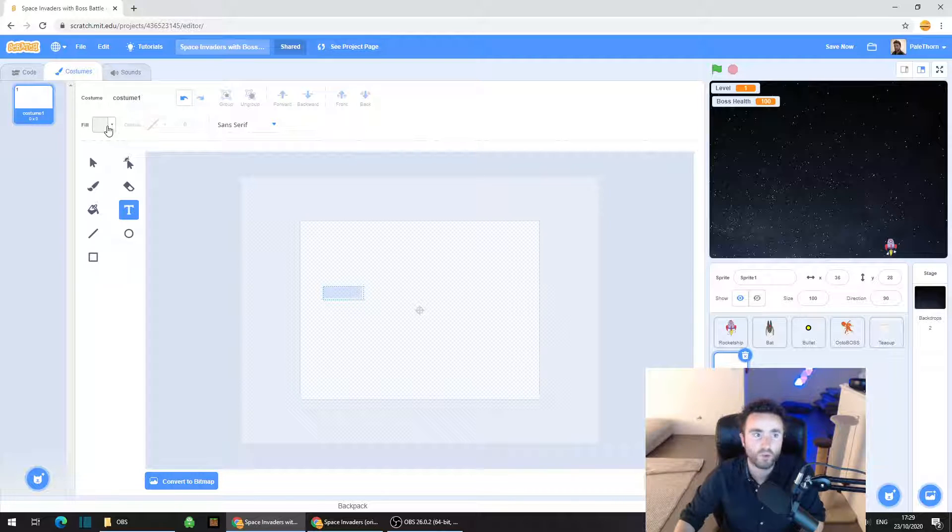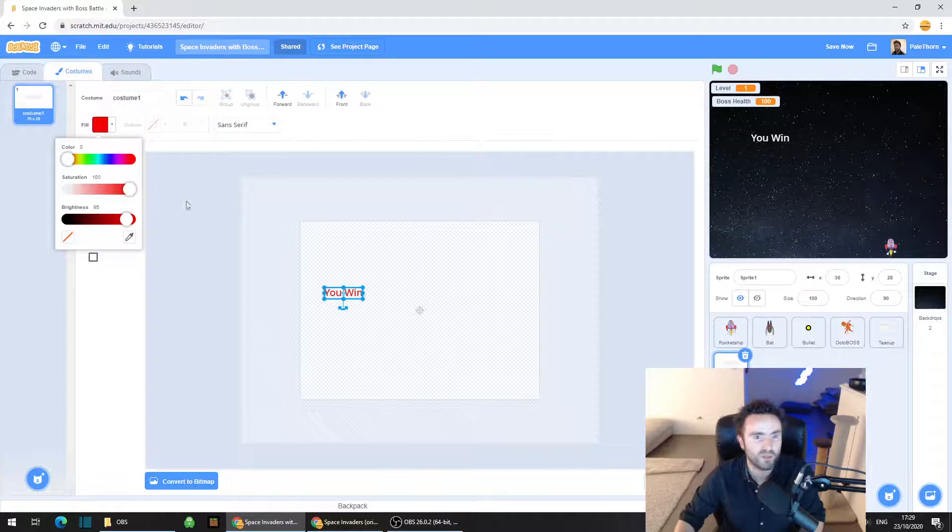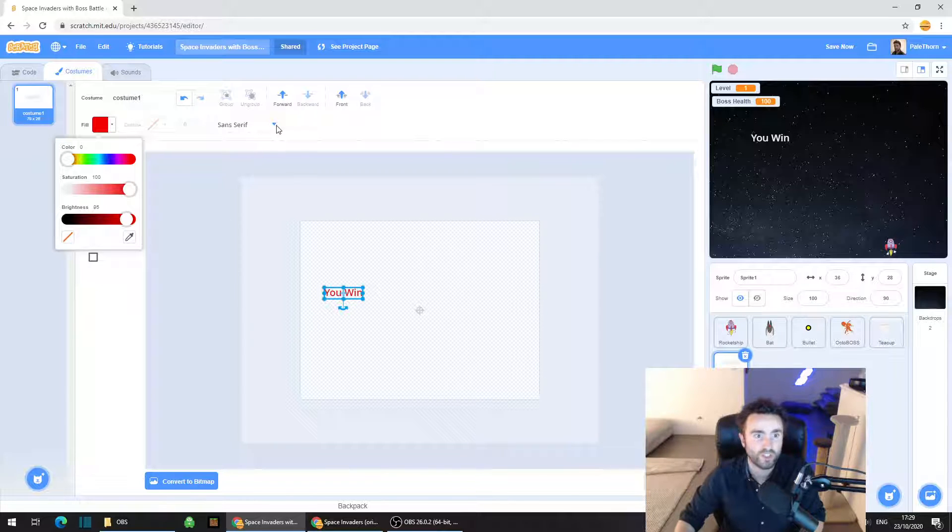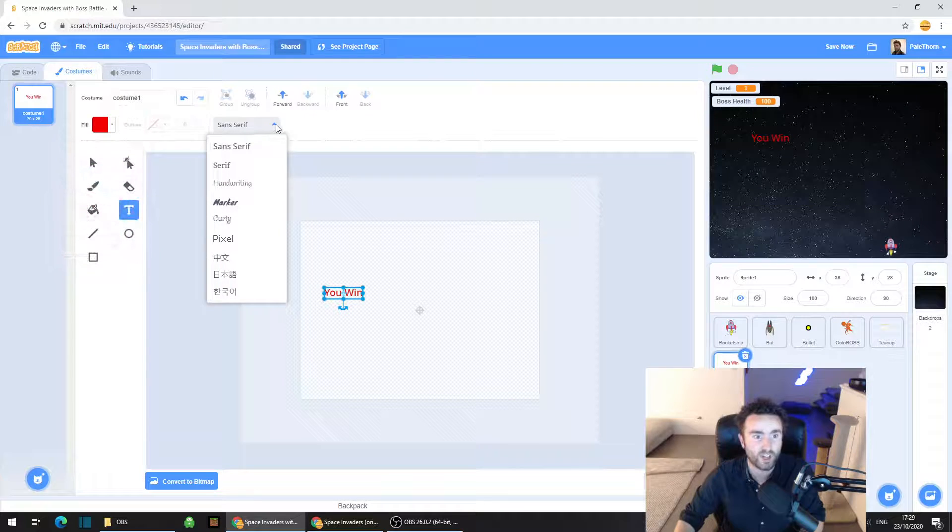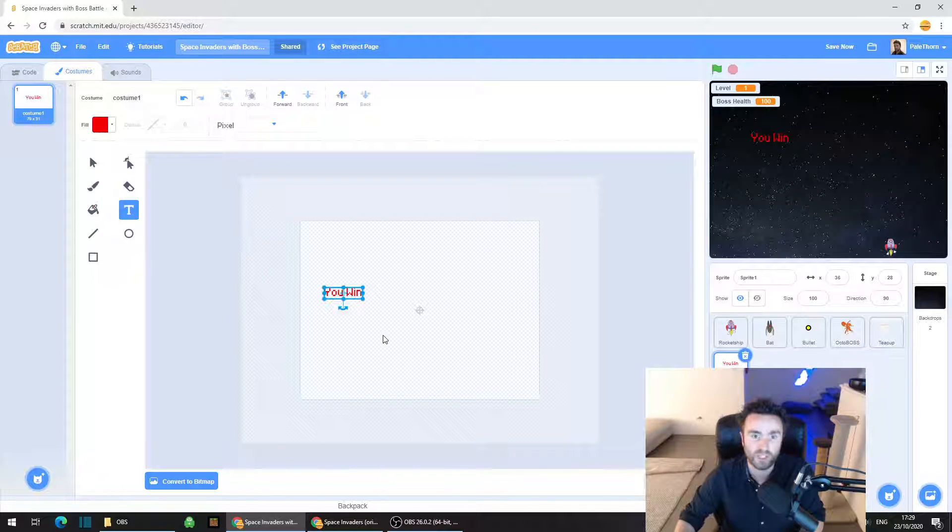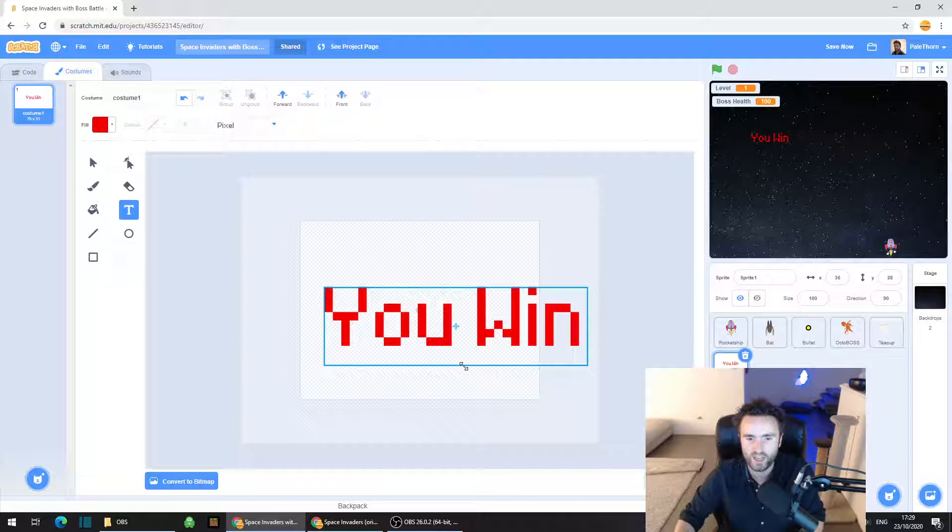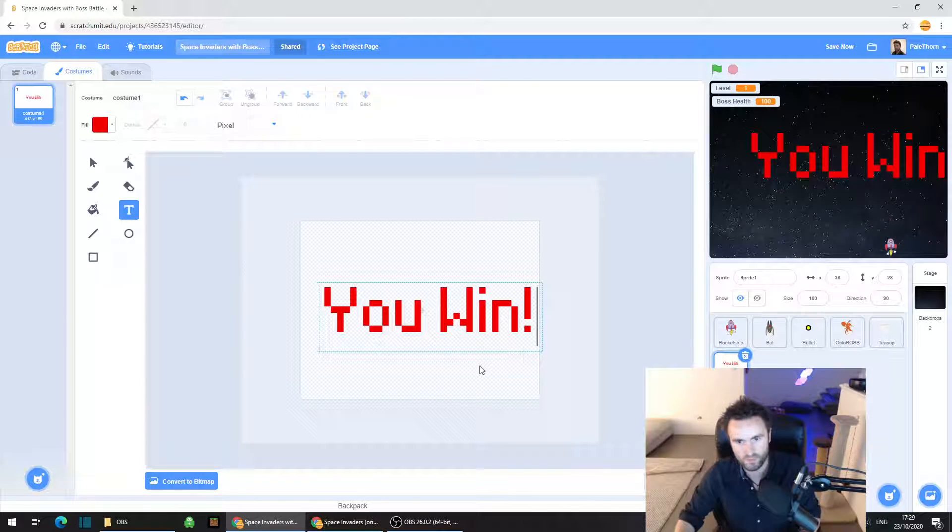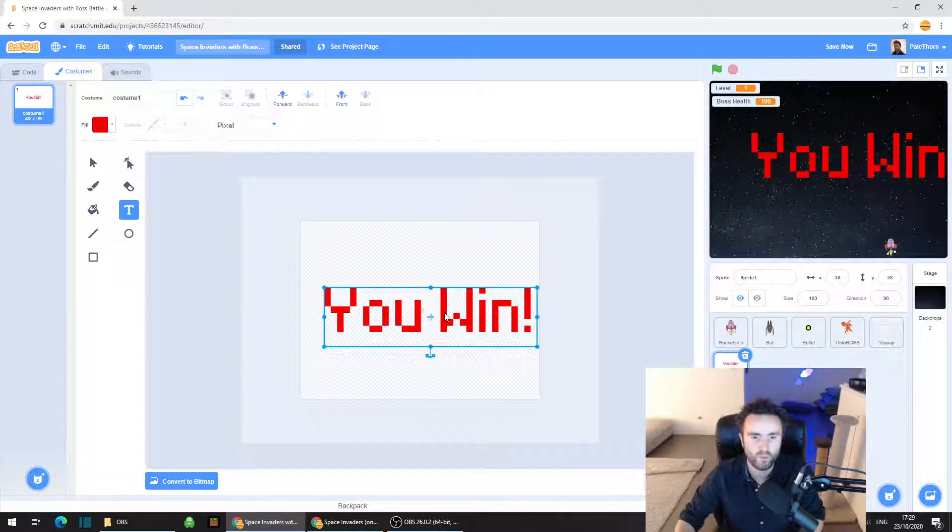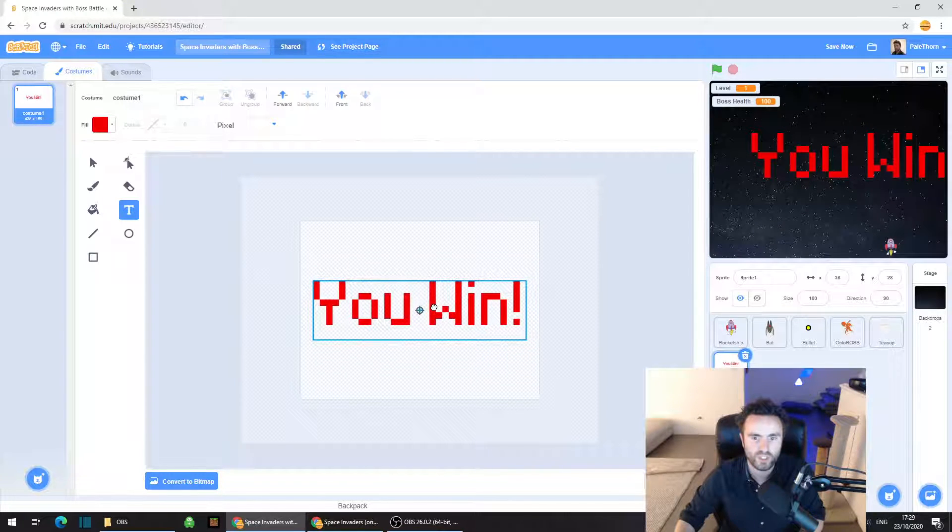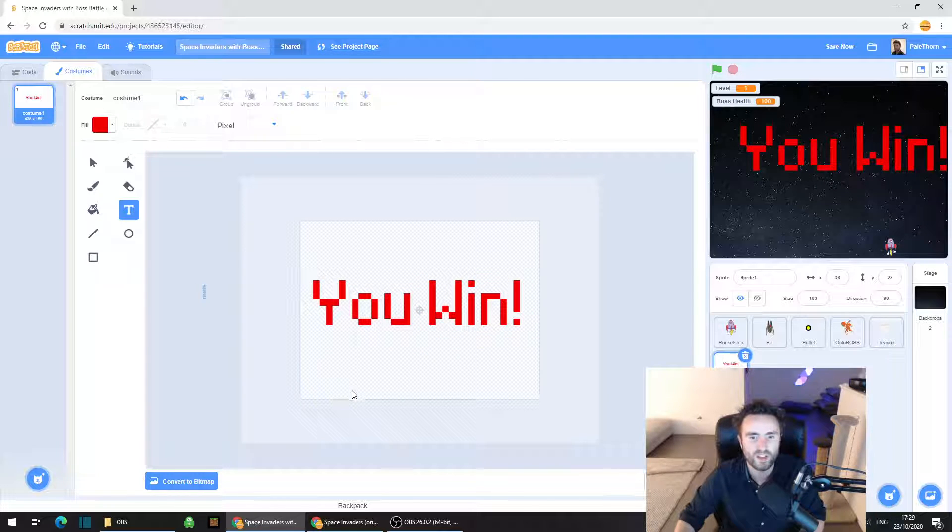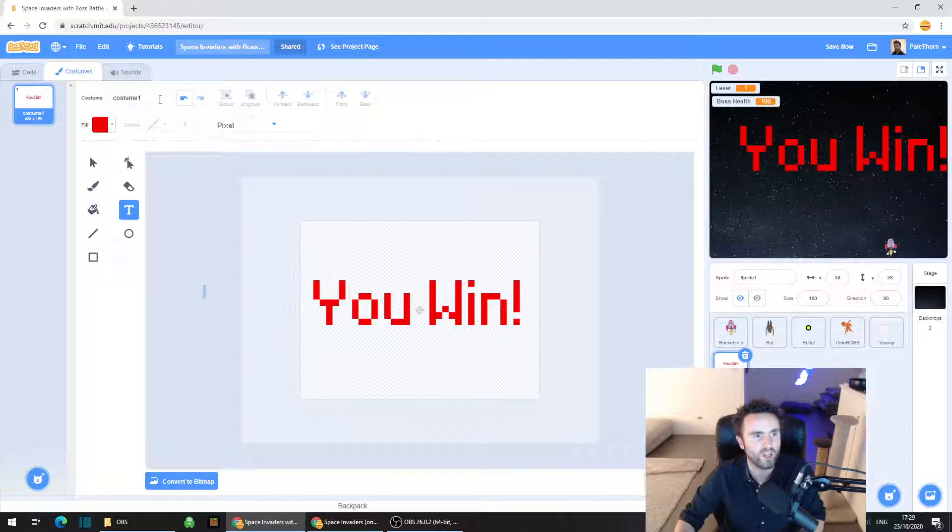And then type in you win. In the top left corner you can change what color it is. I'm going to make mine nice and red. You can also change what font it is where it says sans serif. Click on that, I quite like the pixel font. Then you can drag your text around as well. Once you've made it as big as you want, make sure it's nice and centered. And there we have our first costume, you win.